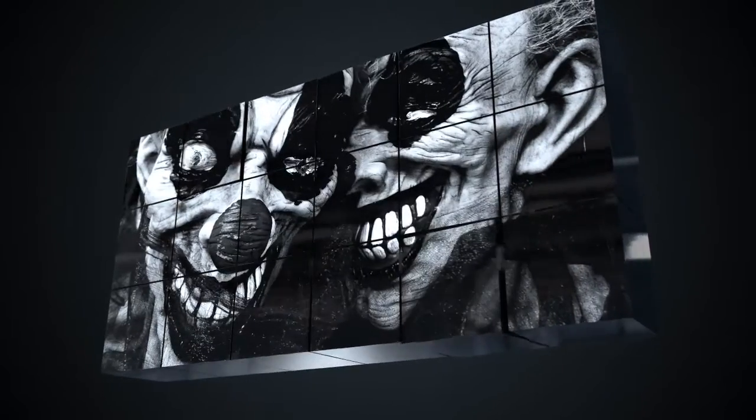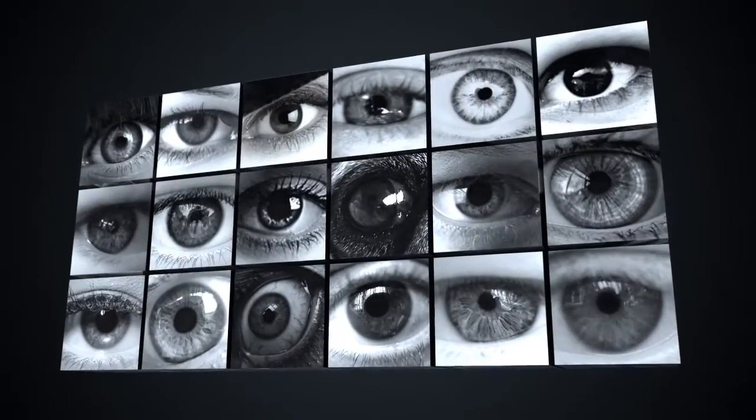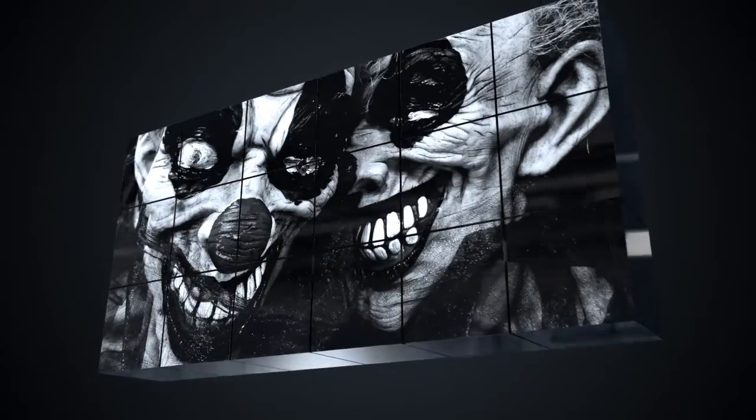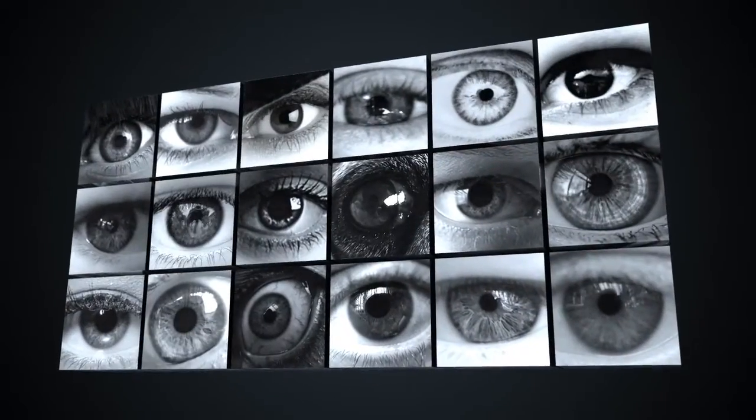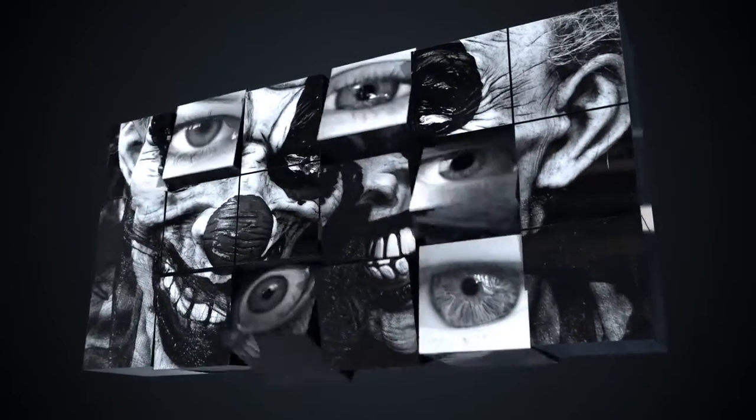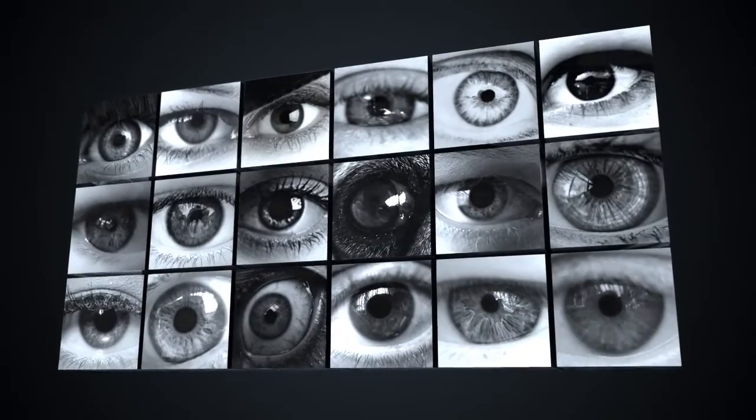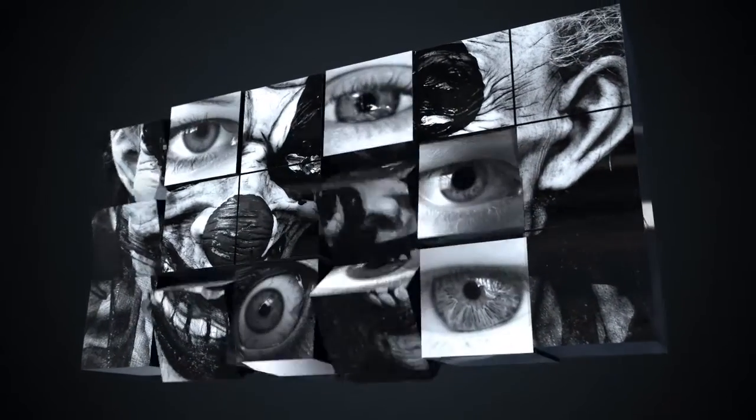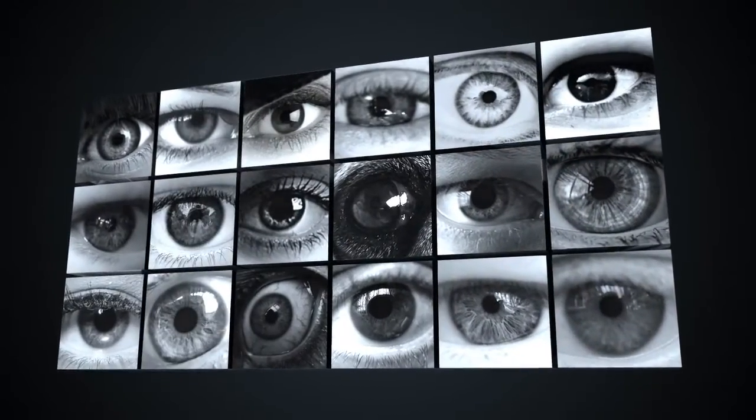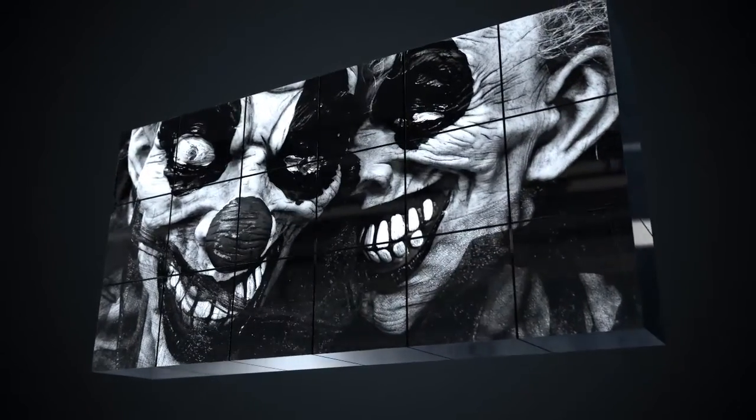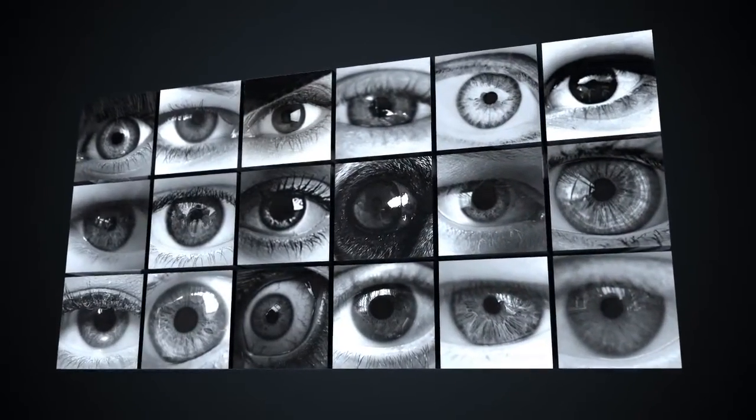As you can see in this example, what I have is a collection of cubes that I've brought into Element3D. This applies to any 3D program, but in Element3D you can bring in your own OBJs. If you've saved out or applied separate materials to each of the faces, you can bring that into Element and then apply whatever you want to each face.